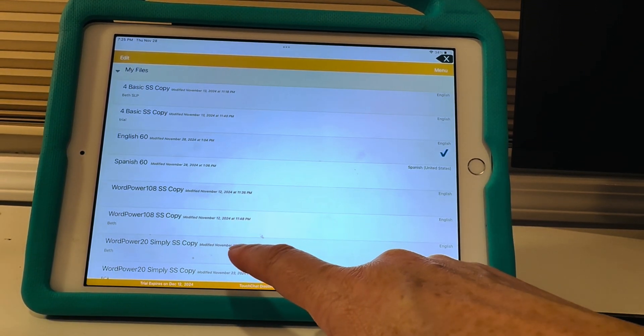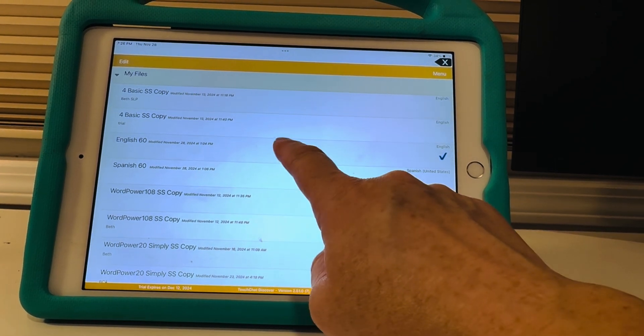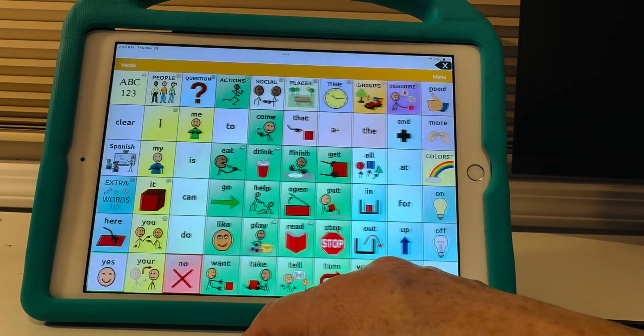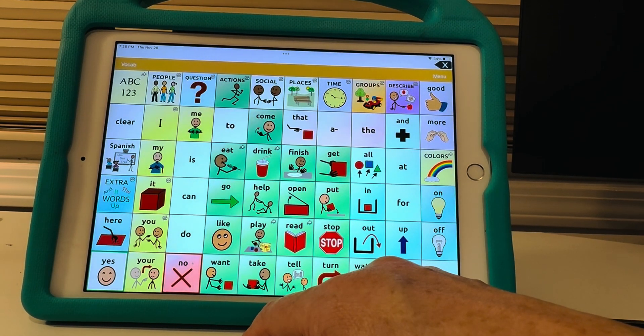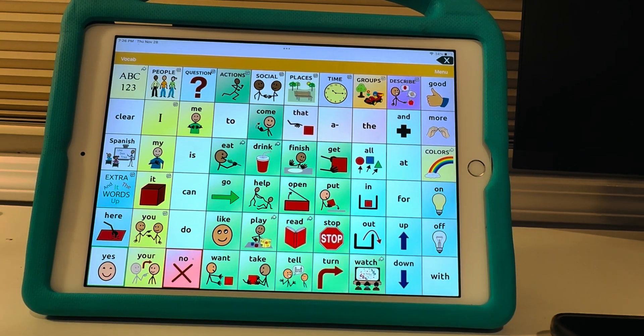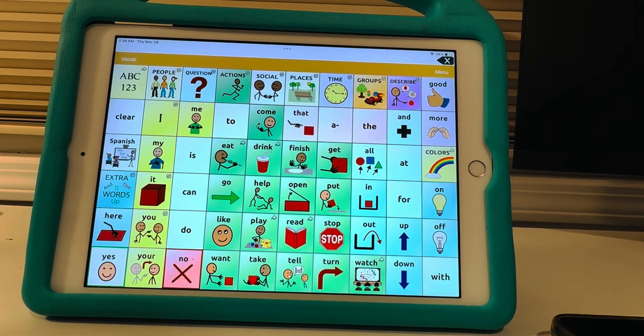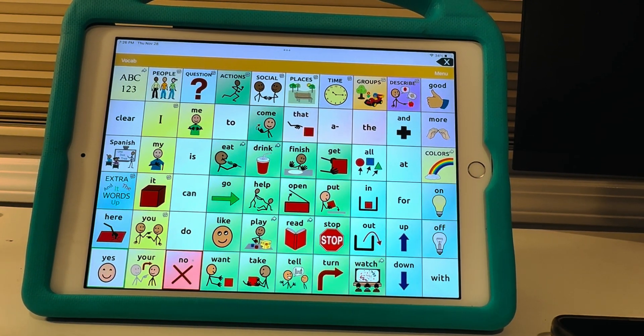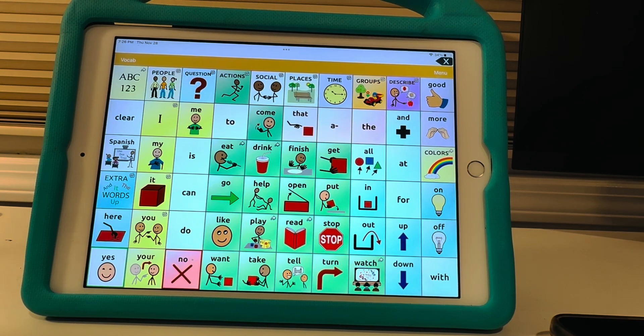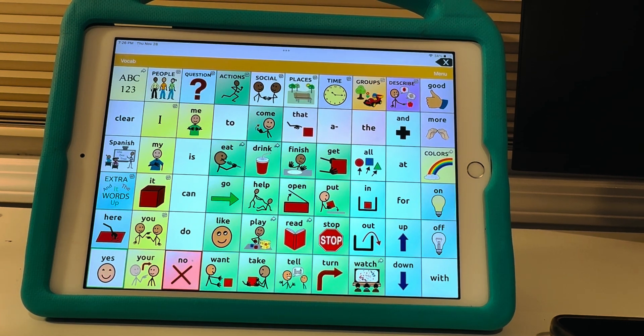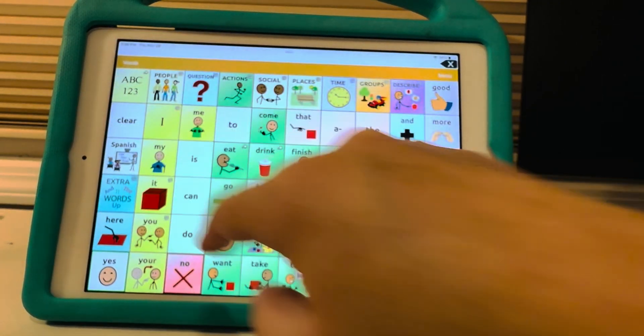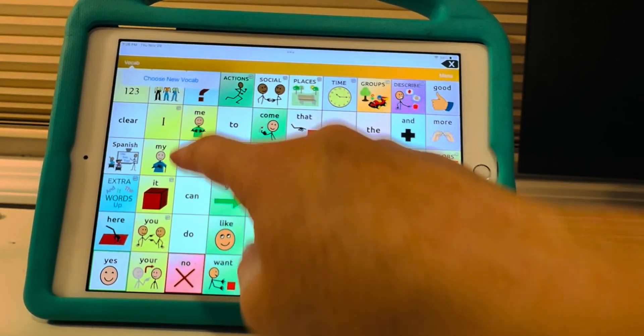I'm gonna go into this one I just called English 60. This is the one I made into a bilingual profile. I could have given it a name but I didn't. Okay so I'm gonna go back. I just wanted to show you this was what it is.